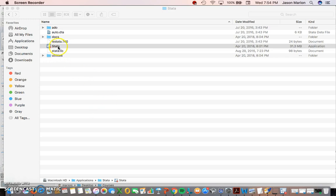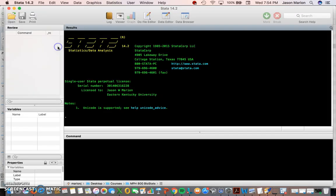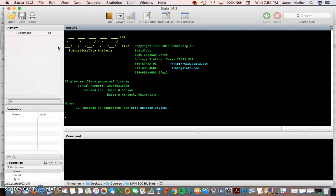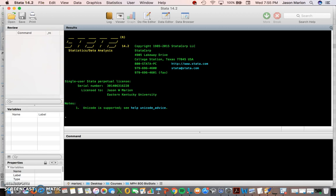The first thing we're going to do is open up Stata on your computer. Now this is a Mac, so it may look a little different on yours, but you'll need to find your actual application and click on Stata and open it up.